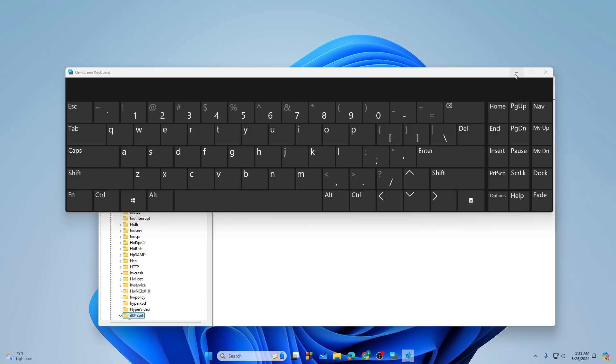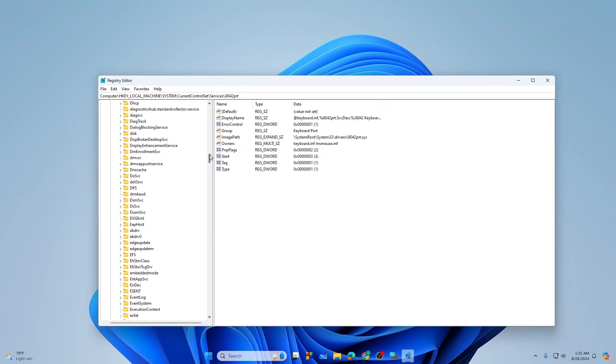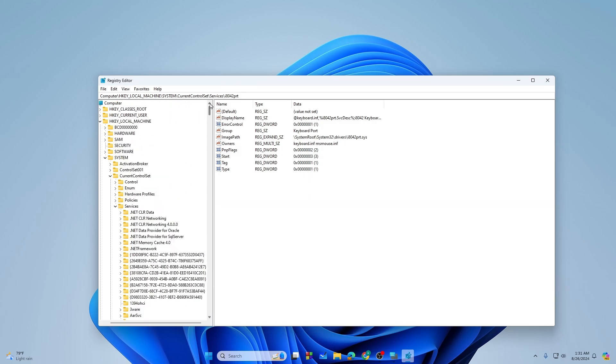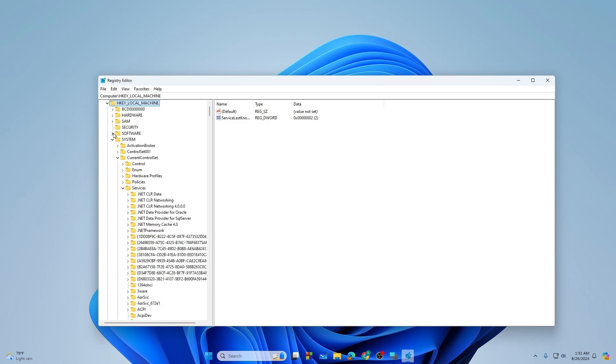Let's just make sure to minimize it. Now from here you need to just expand the HKEY_LOCAL_MACHINE right over here, just expand it.